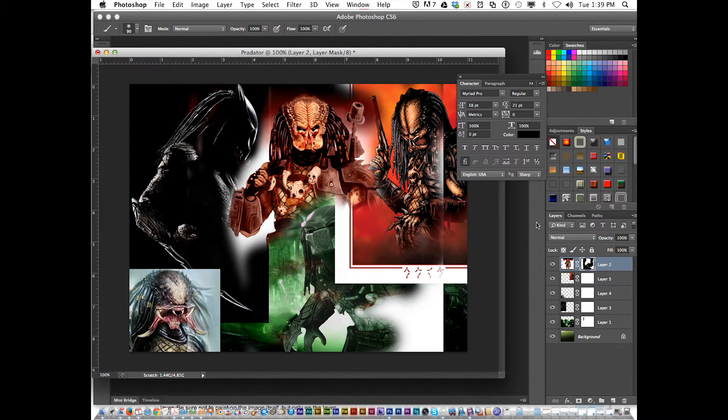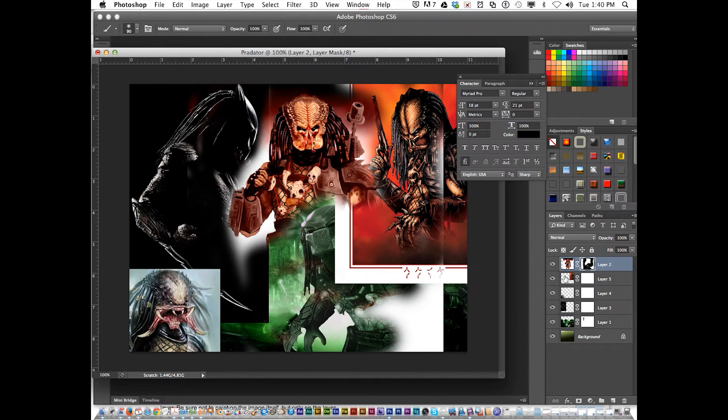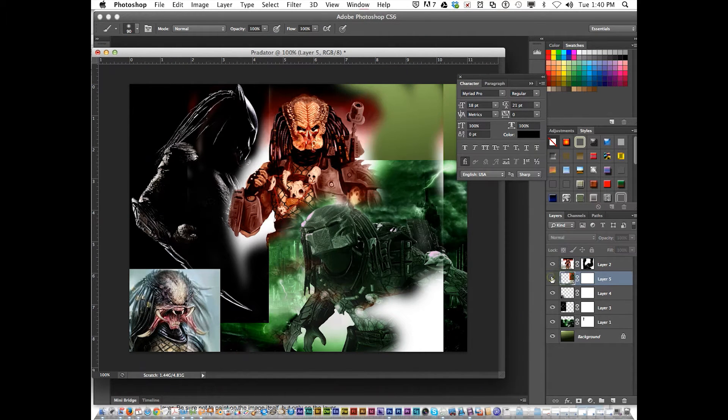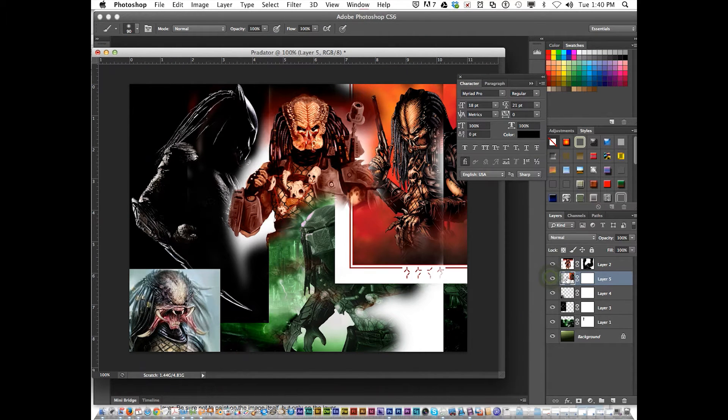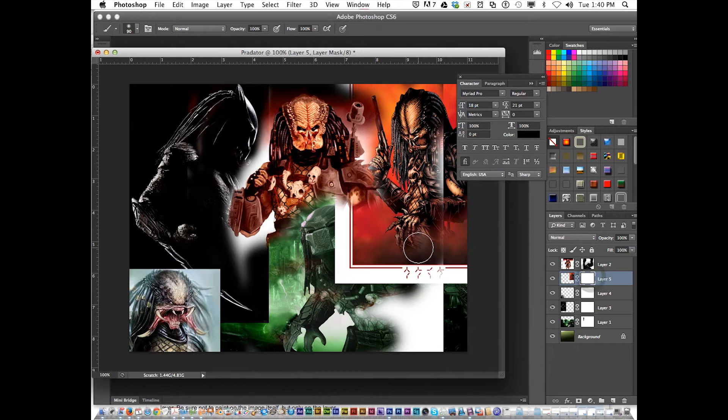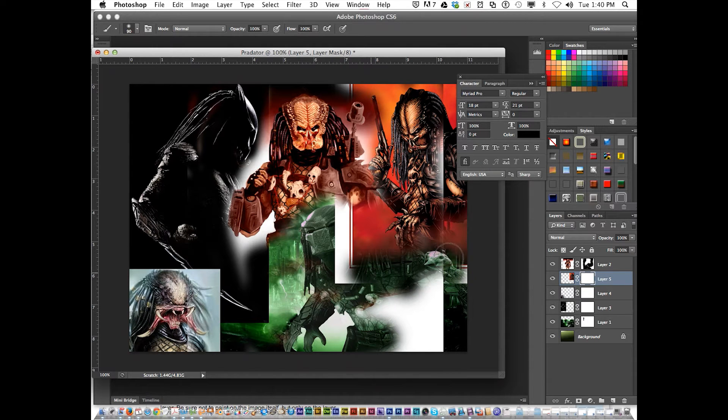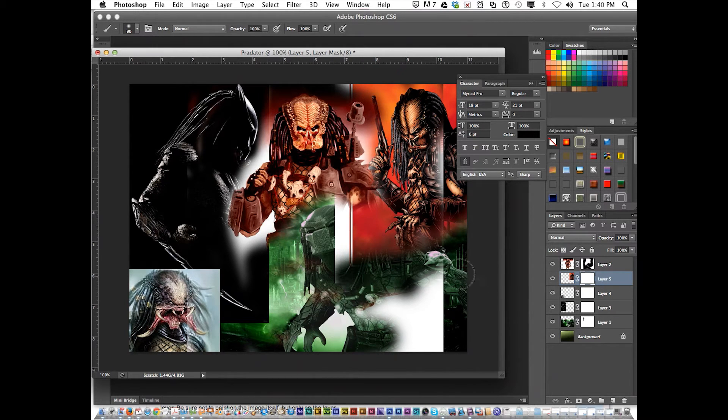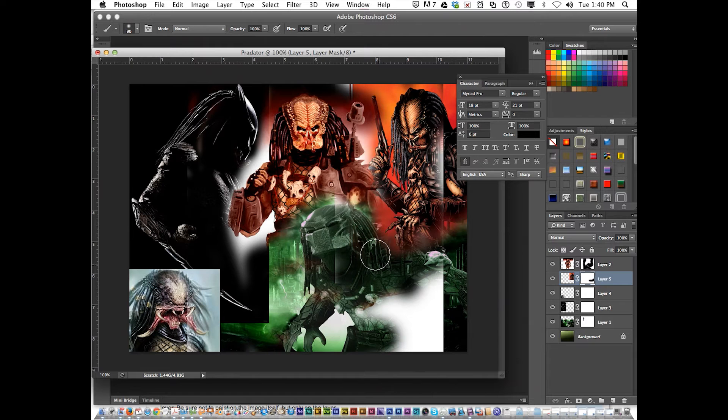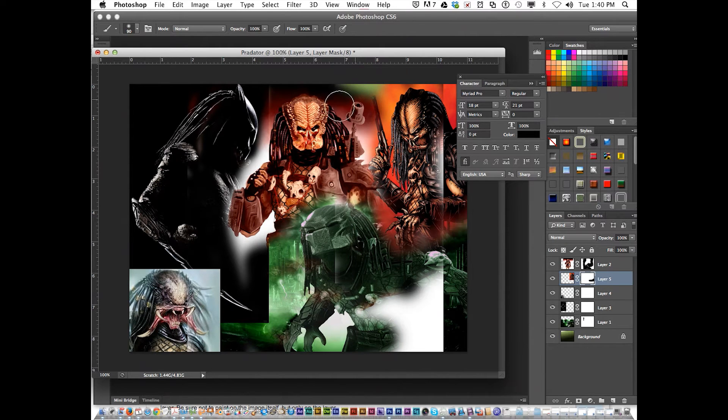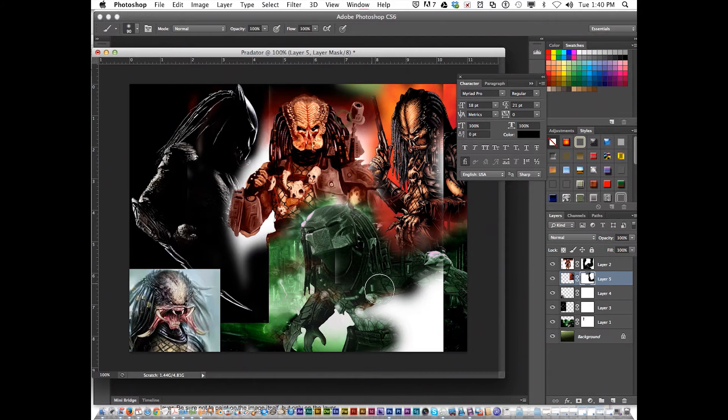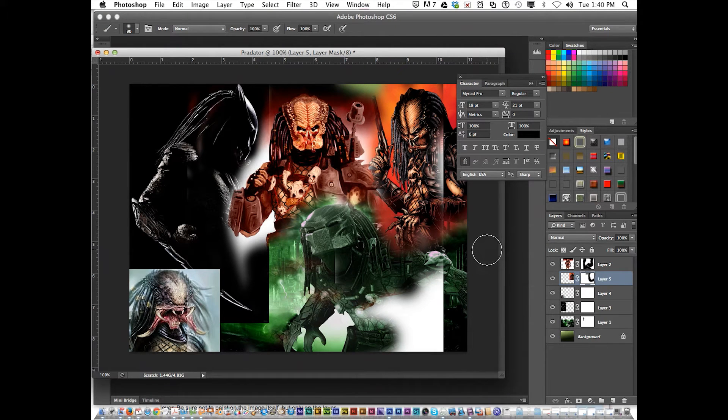Now the next one I'm going to get out of the way is this one. I got that one. I'm going to go in the mask. I'm going to erase the way. There he is.